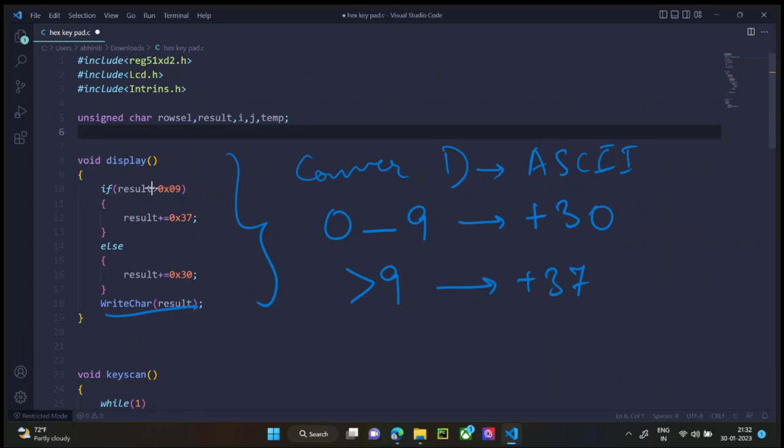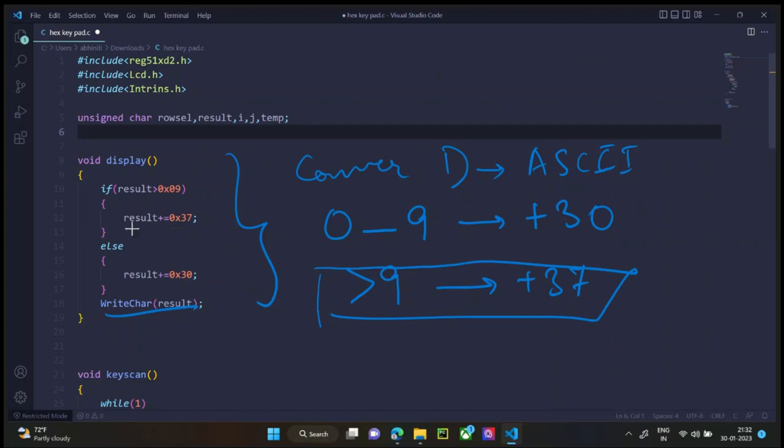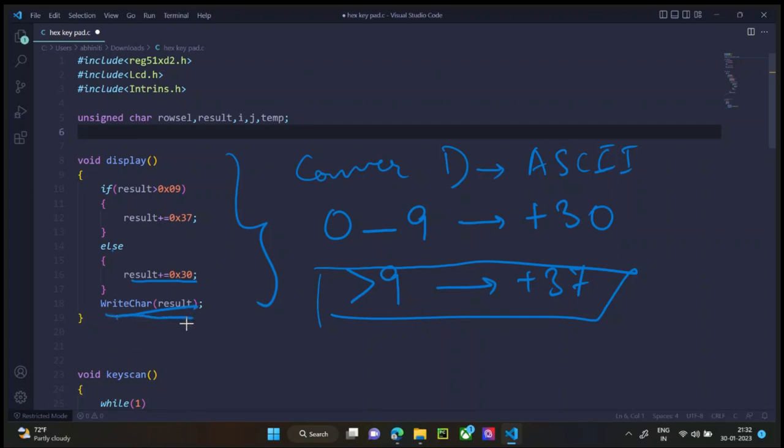If result is greater than 0, 9, which condition does it satisfy this one? So we have to add 37. Else, result plus 0, 7. If this is not the case, this has to be the case and at that point we have to add 30 to it. And after this is written, we write the result on the LCD screen.